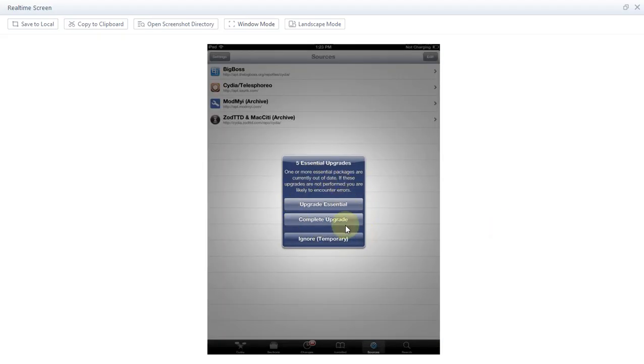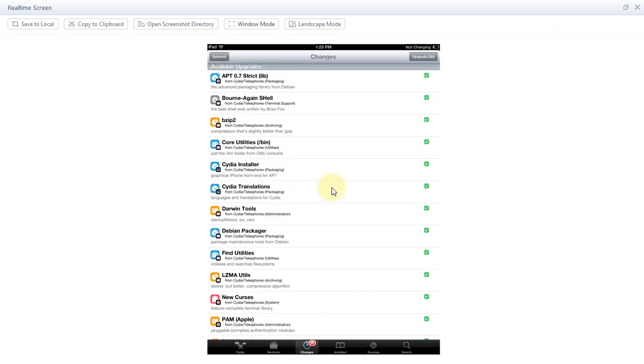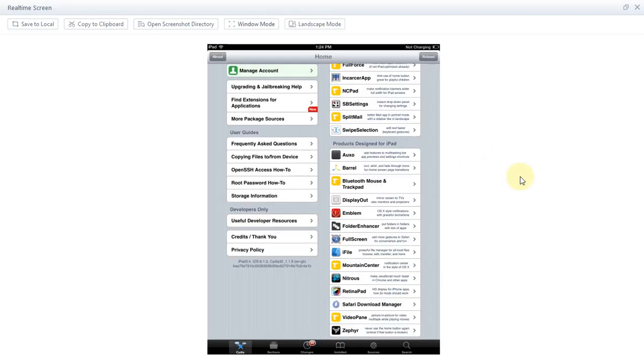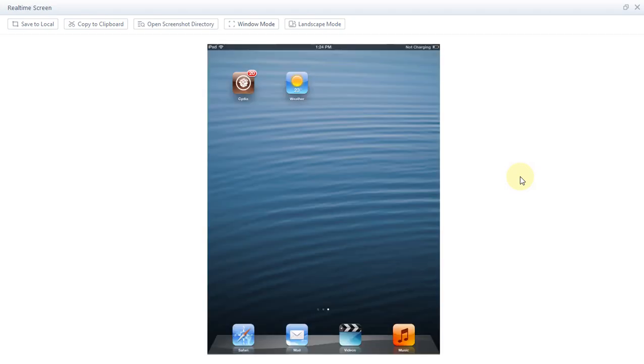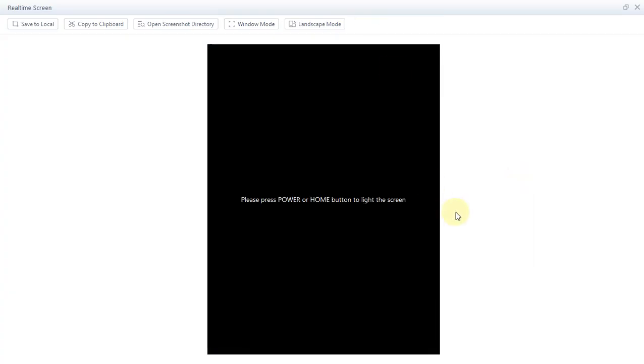As you can see you will see this message. If you want you can initiate complete upgrade. See, everything is properly populated: sources, your changes, installed, and sections. Now if you want to boot to your first iOS version you can simply slide to turn it off first. Slide to power off and then simply turn your device on and it will automatically boot to the first iOS version.